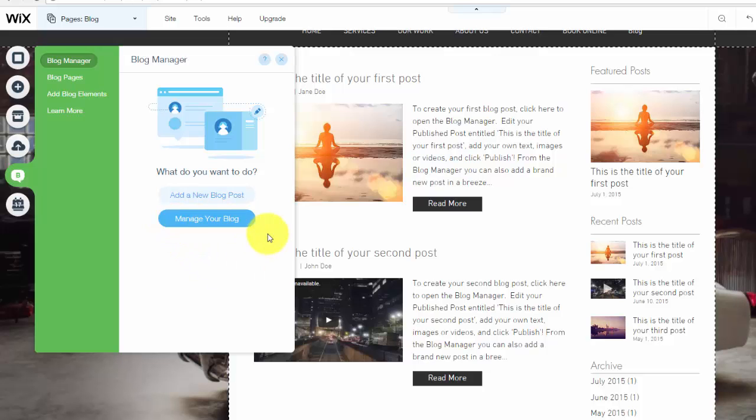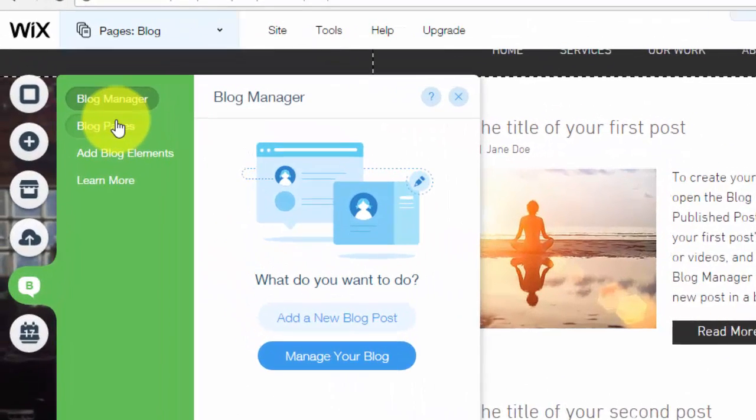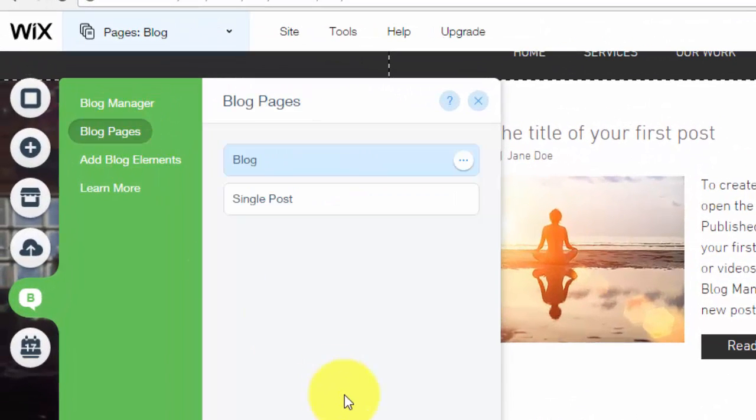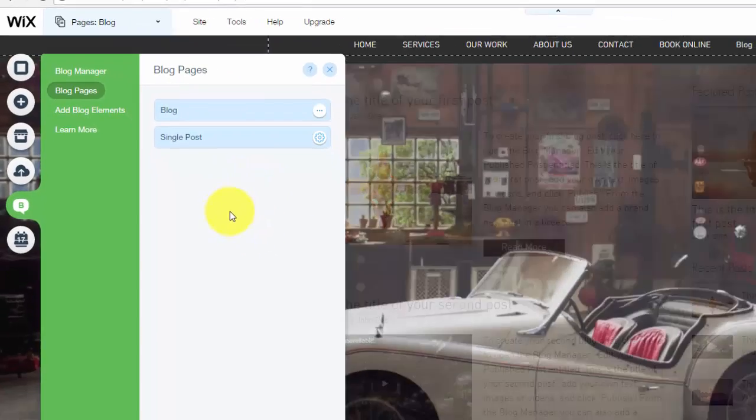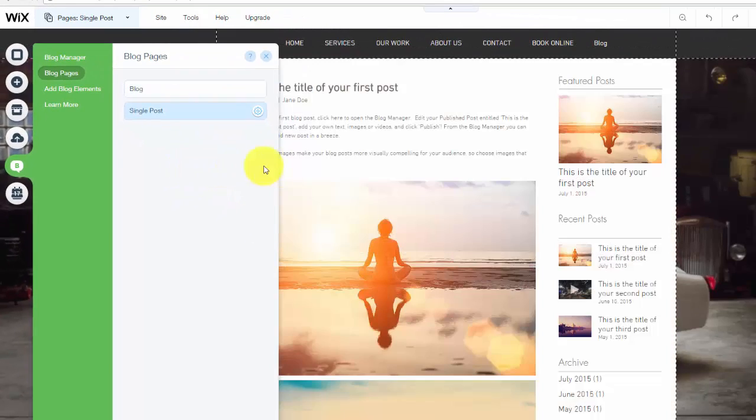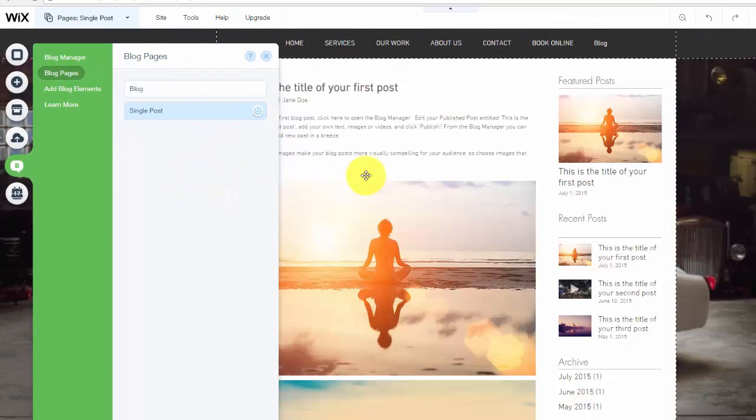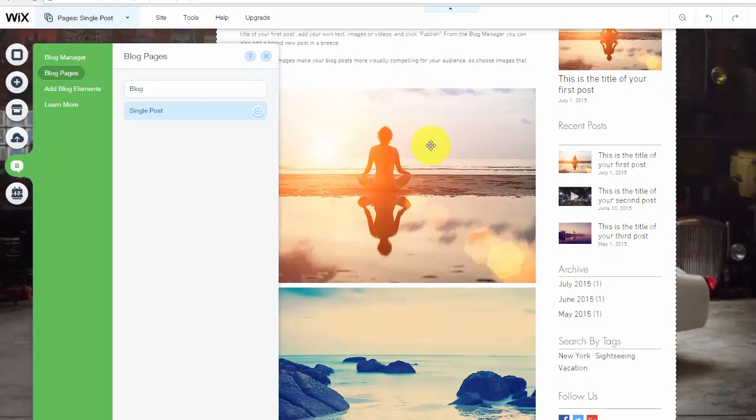So this is your blog manager, I'll get into that in a moment. But right now your blog pages. So right now it has the blog page which is in the menu, and then your single post page. So your single post page is what it looks like when somebody clicks on a blog post, so this will be the design.